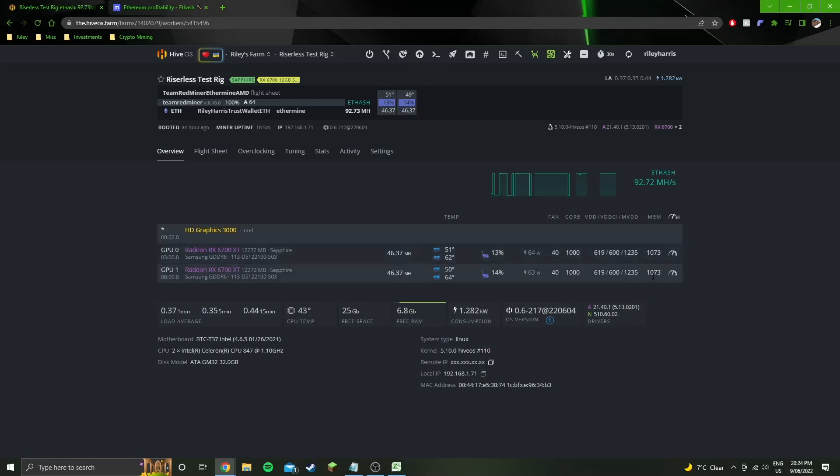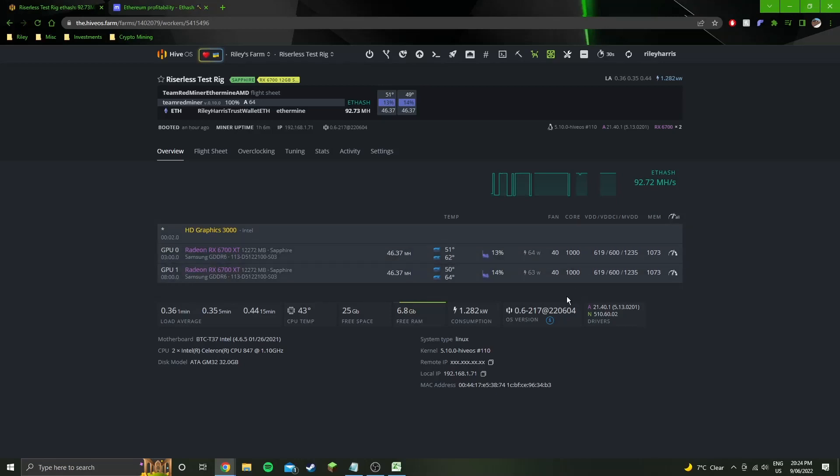Also some people might be able to go 1074 on the memory and still get that low soc vdd max, which would give you a slightly higher hash rate with the same sort of efficiency. So you might be able to do that.